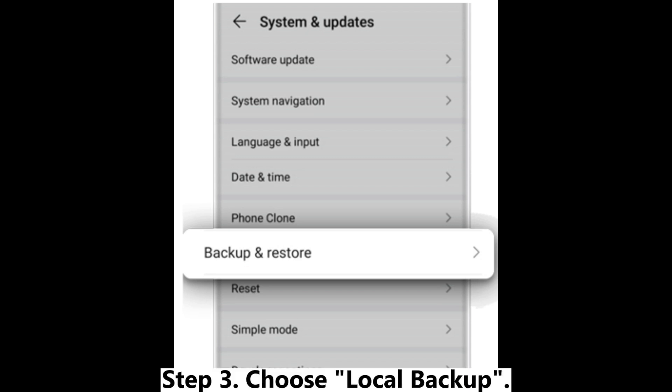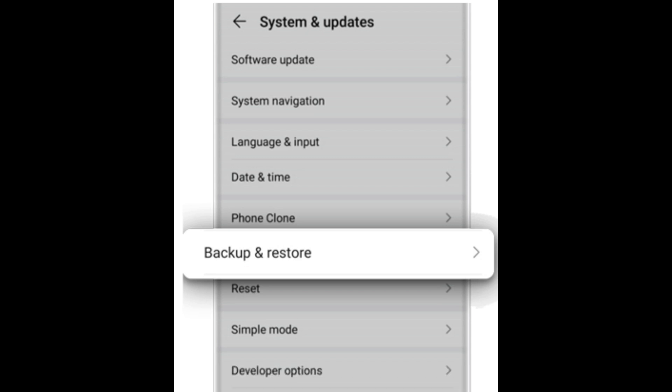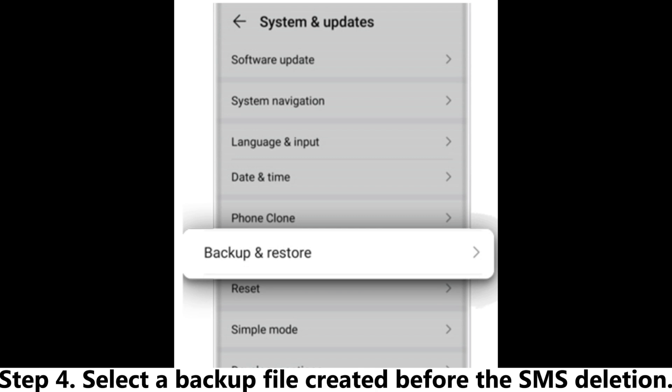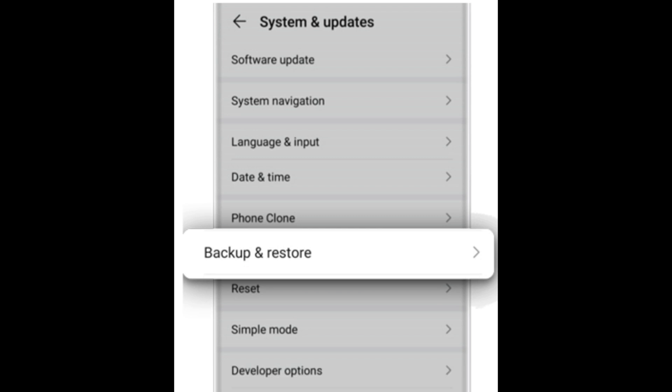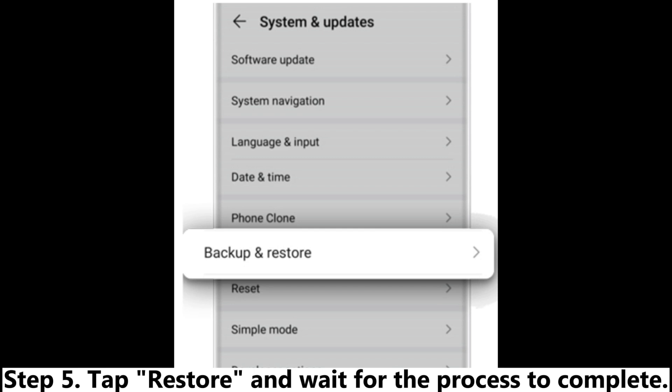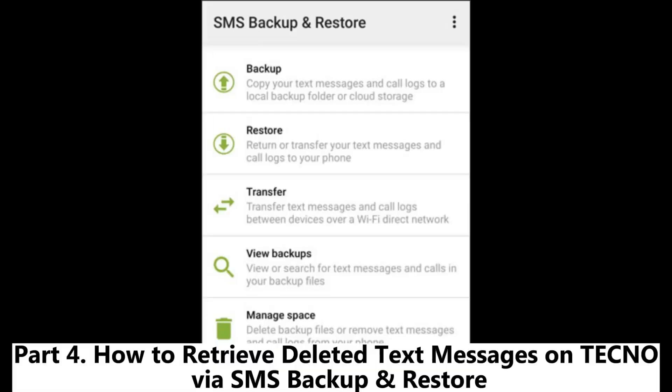Step 3: Choose Local Backup. Step 4: Select a backup file created before the SMS deletion. Step 5: Tap Restore and wait for the process to complete.